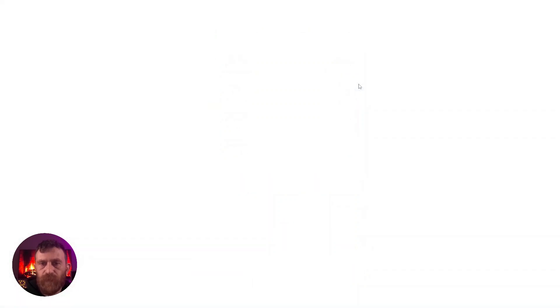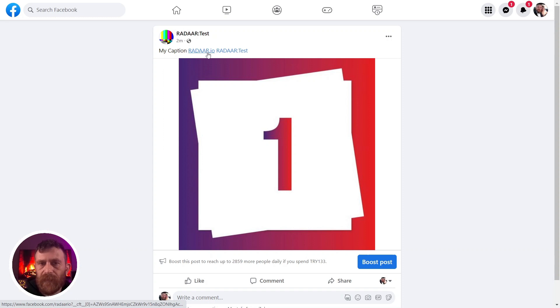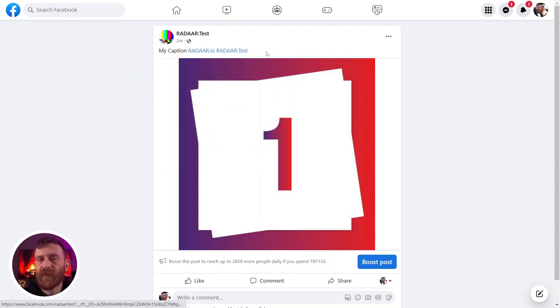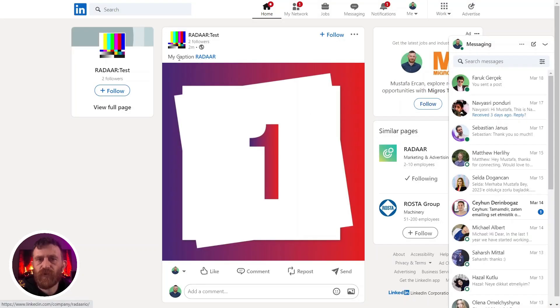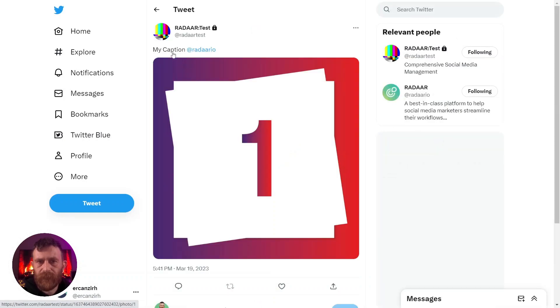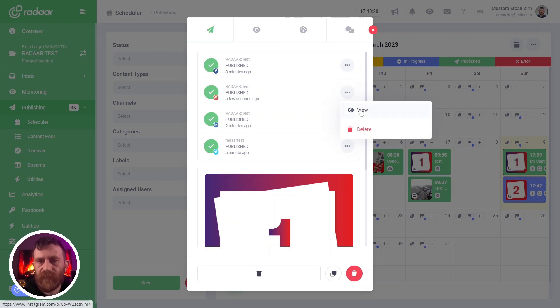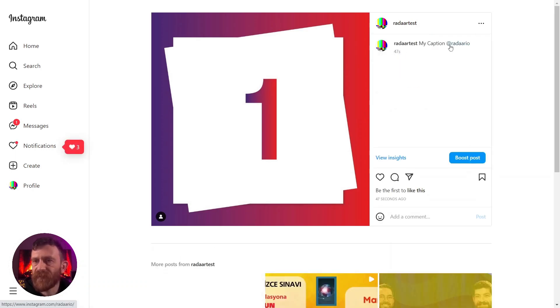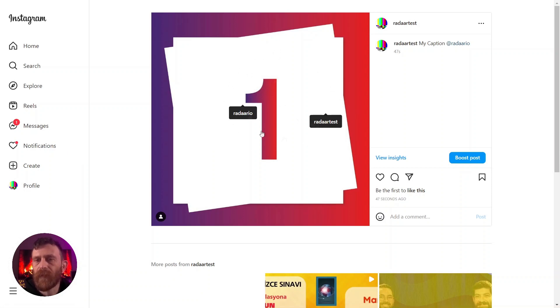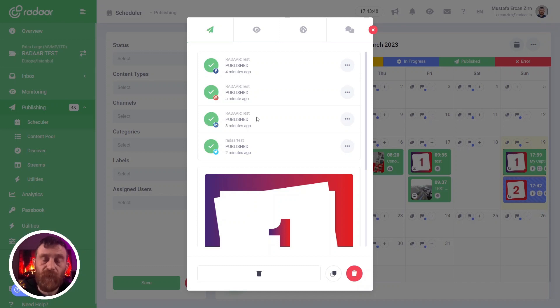Let's click the view button for Facebook. As you can see, we used the tag a profile feature and tagged profiles are added to the end of our caption. Let's see LinkedIn — yes, again, it's added to the end of your caption. Let's see Twitter — yes, it's already published. And let's check Instagram too. As you can see, we also added a profile using tag a profile, and we also tagged two users on our image using tag a profile for media.